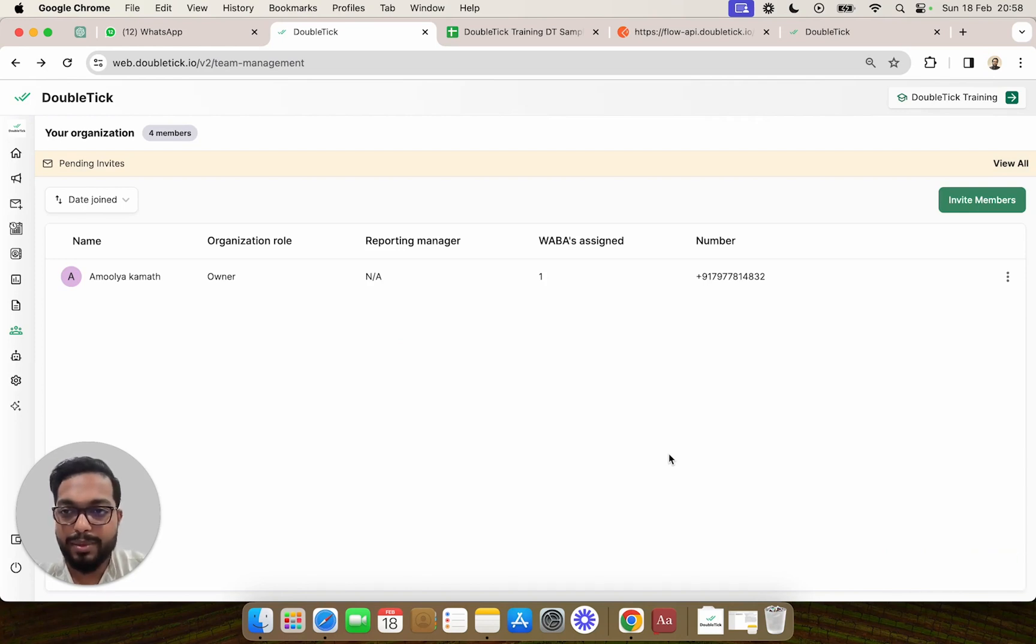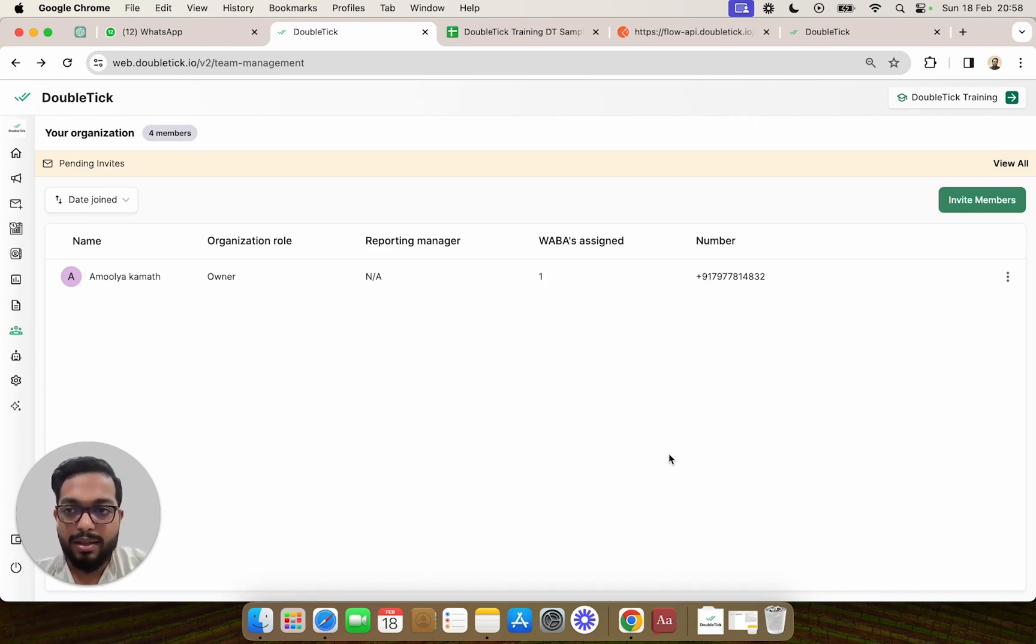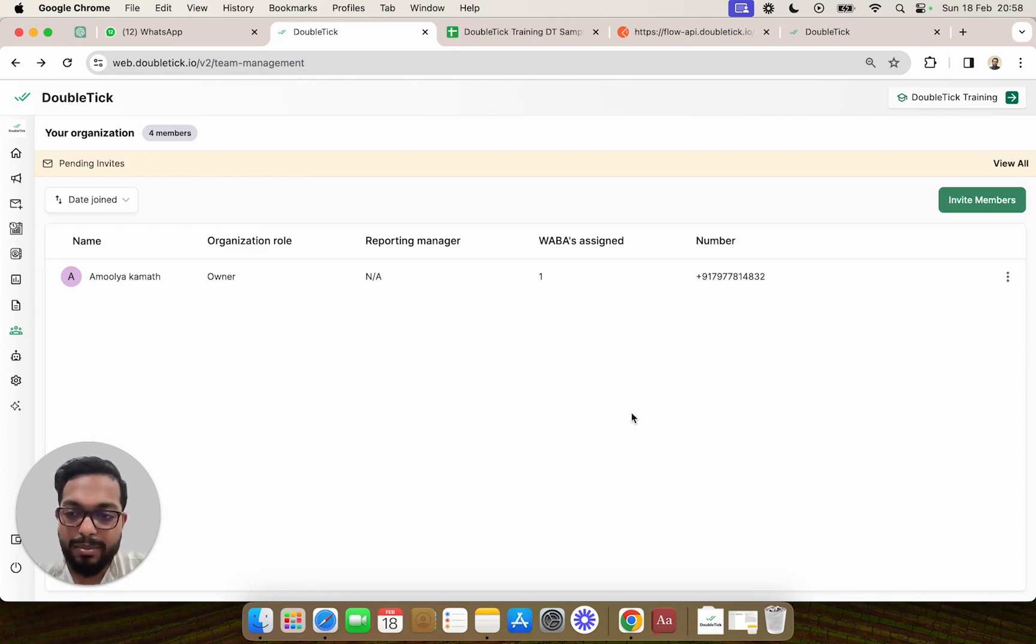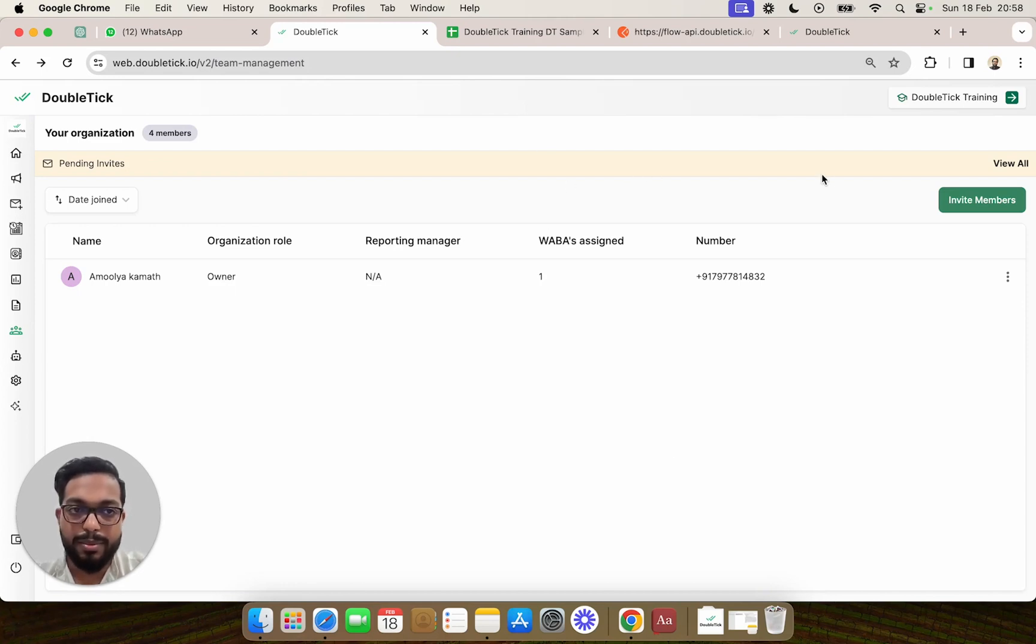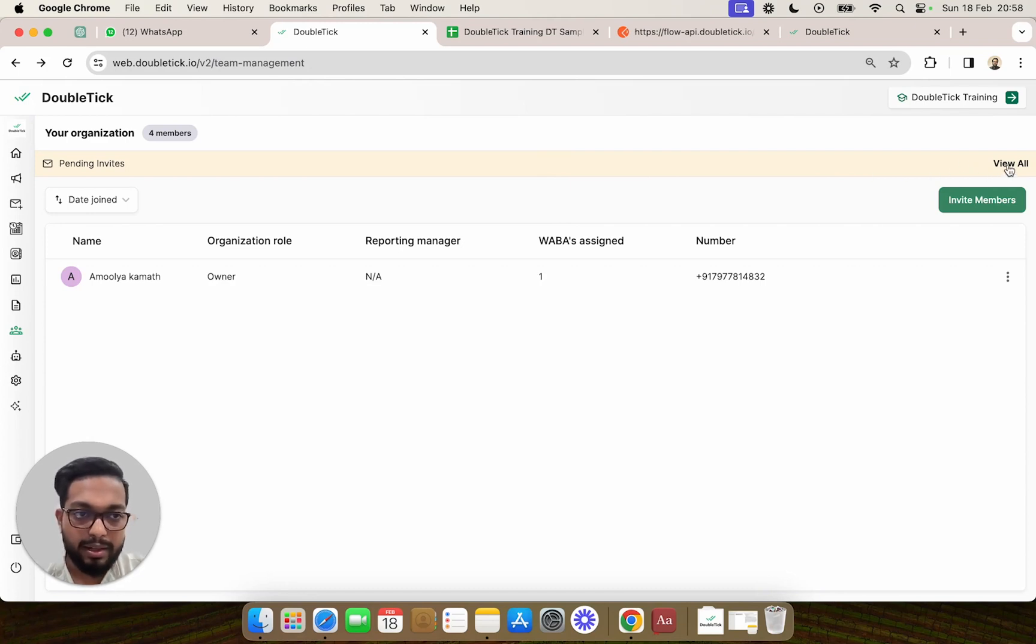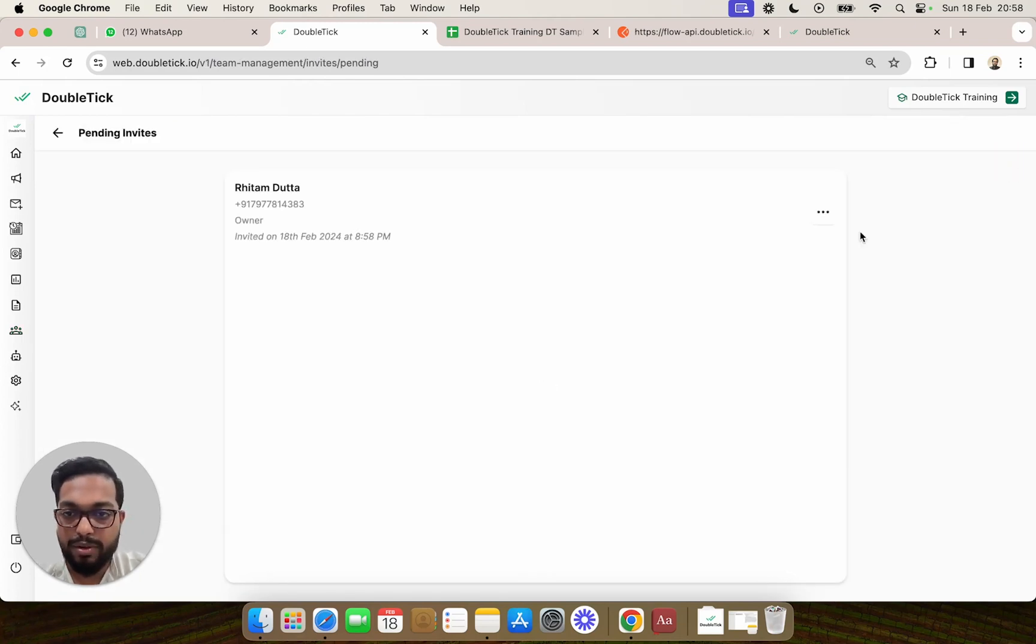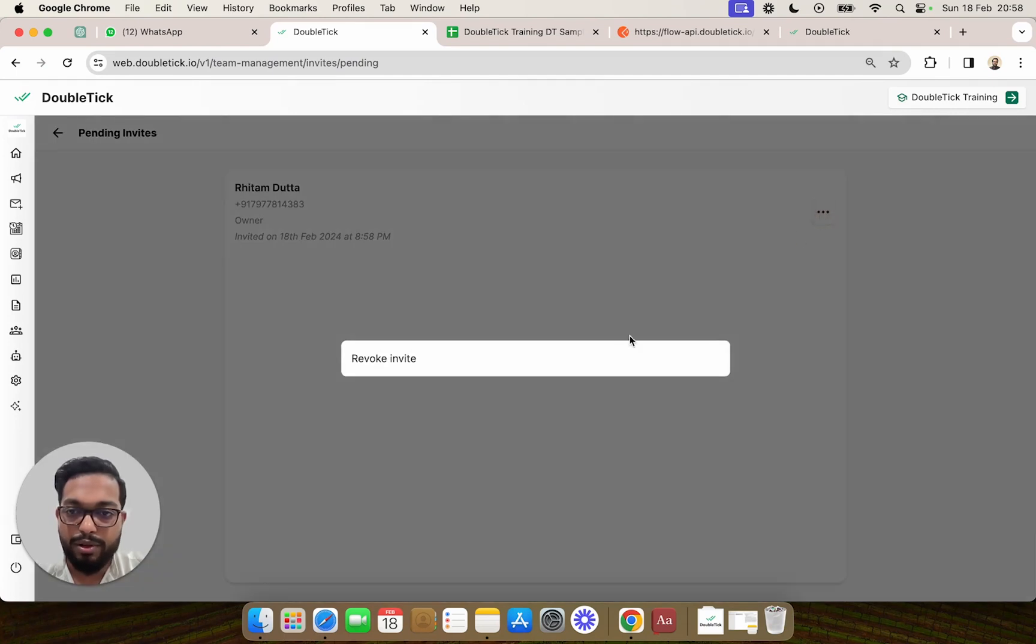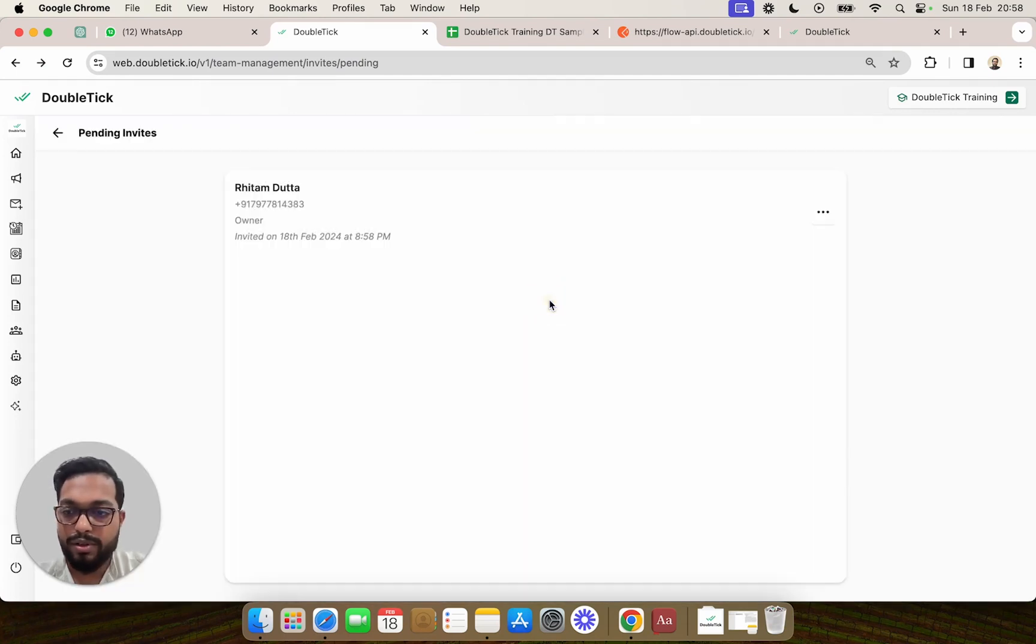If you want to see which team members have joined your DoubleTick platform or not, you can come to this panel and click on view all pending invites. Here you get the option to also revoke an invite which has not yet been accepted.